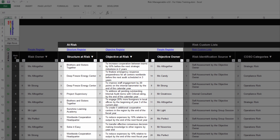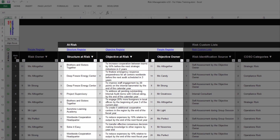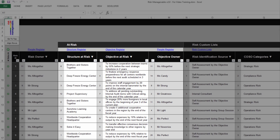If, for any reason, the list of objectives is not refreshed, simply reselect the structure at risk before clicking again on the cell objective at risk. The objective owner is automatically displayed based on the information available in the Objective Register tab for the objective at risk. For more information on the Structure Register tab and the Objective Register tab, please refer to the relevant training.